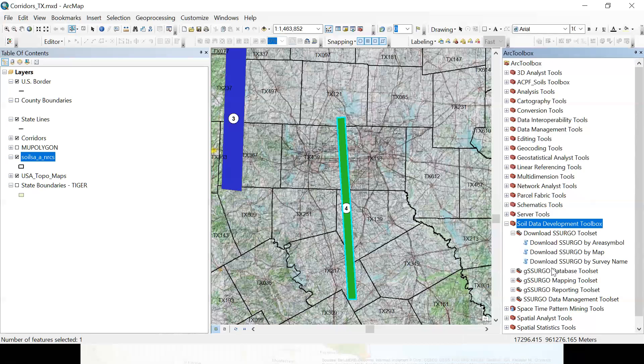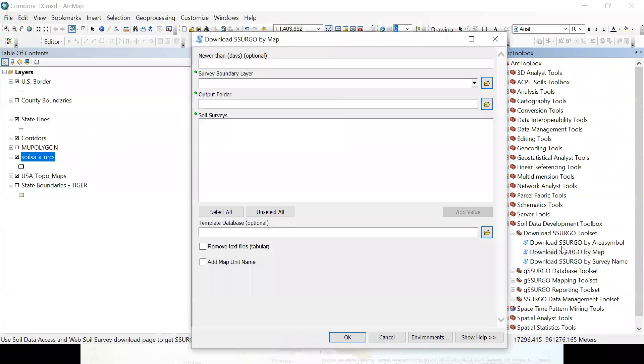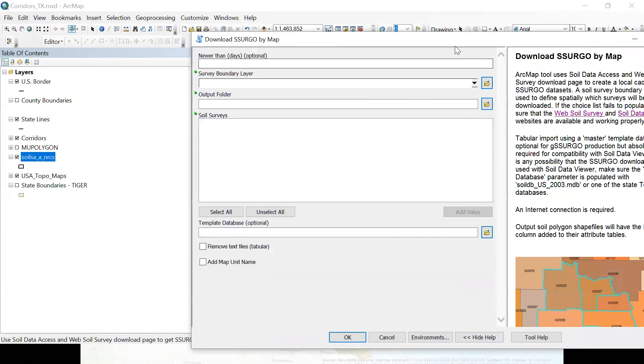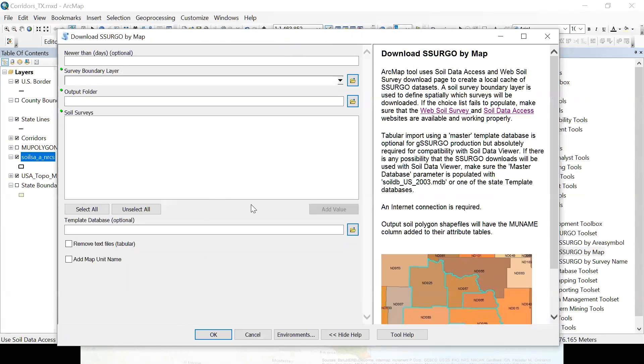And it contains five different tool sets. So they're kind of grouped into different areas. And the first one we're going to use is just the download SSURGO tool box or tool set. So we have different ways of downloading the data. We can either download by area symbol, which would be just basically using a query. So if we wanted to download all of Texas surveys, we'd just tell the tool to give it the wild card of TX. And it would go ahead and select all those surveys from WebSoil survey and download them and unzip them. But we don't want to do that. Today we're just going to use the download SSURGO by map option. And so this is what the tool looks like.